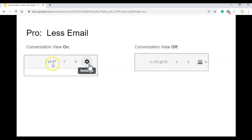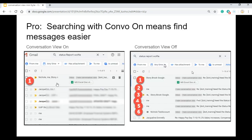So with Conversation View on, here I only have 47 messages. With it off, I have to sift through 77 messages.